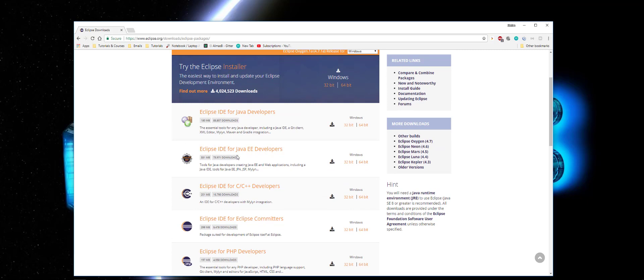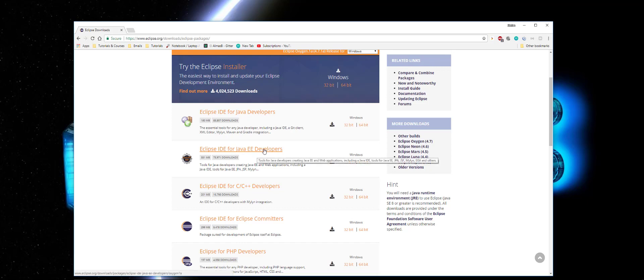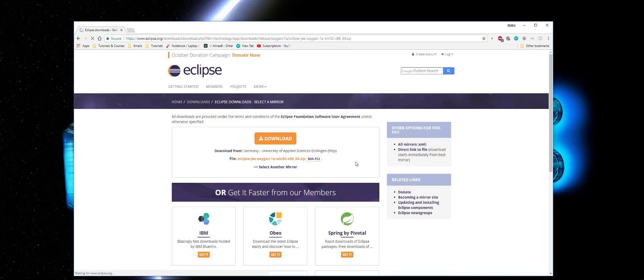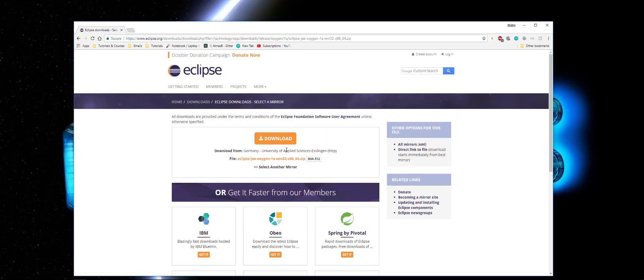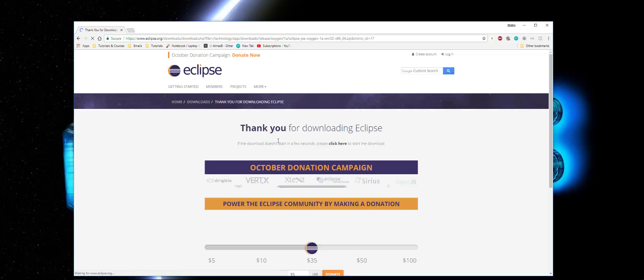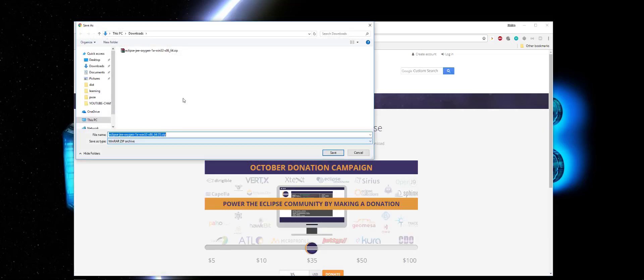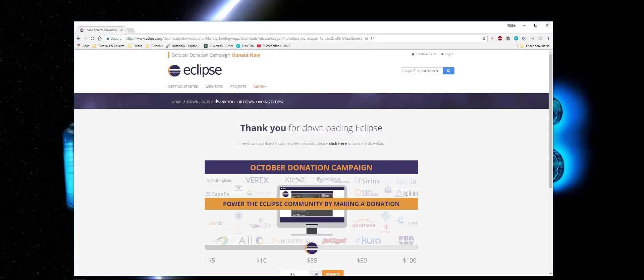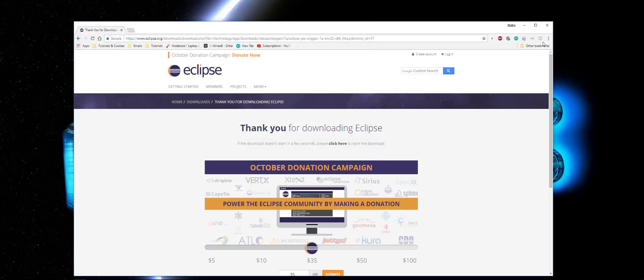I like to choose the Java IDE developer, the 64-bit version. And you can now click download. And I already have it, so make sure you download the zip file. I'll skip this part.